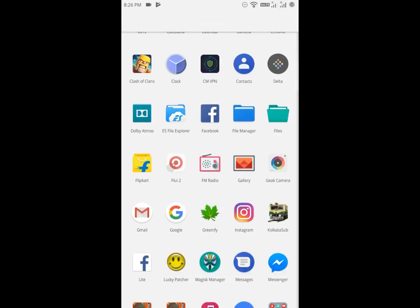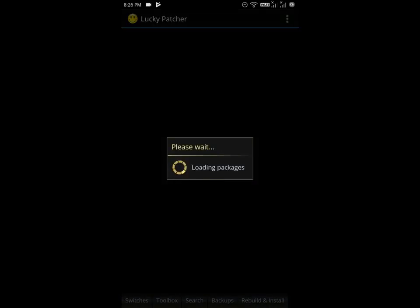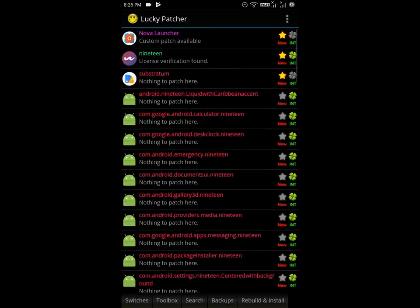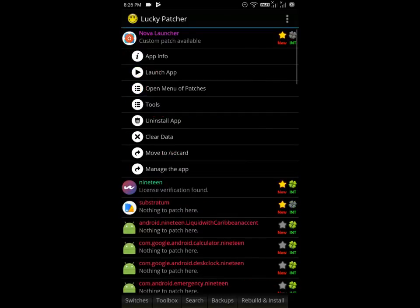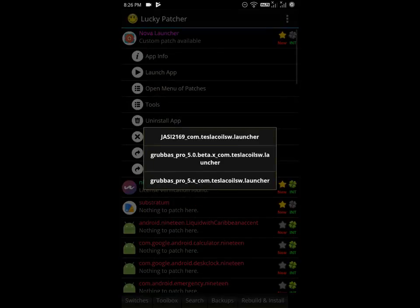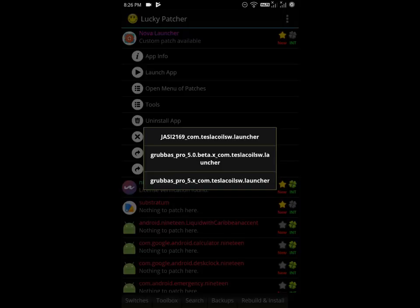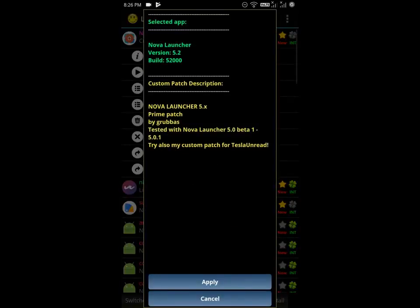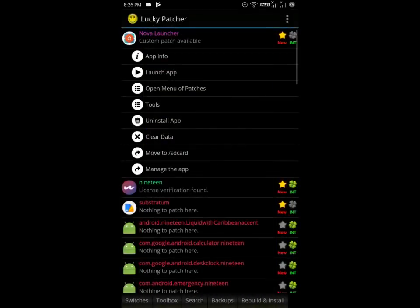Then open up Lucky Patcher, and obviously you will need root to do this, or maybe unrooted one also works. Here, find Nova Launcher, click on open menu of patches, and click on the first option custom patch. Then select the third option which says grubus pro 5.x com.teslacoilsw.launcher. Select this one and select apply.